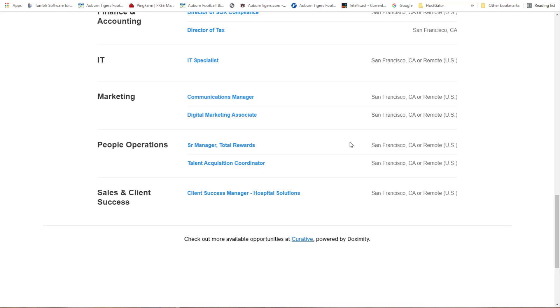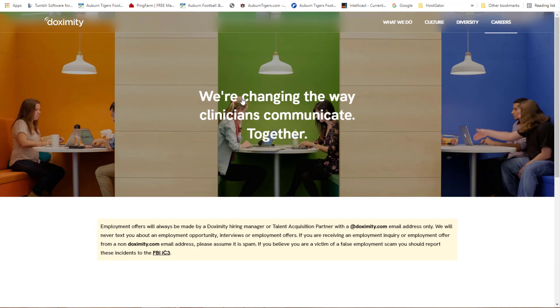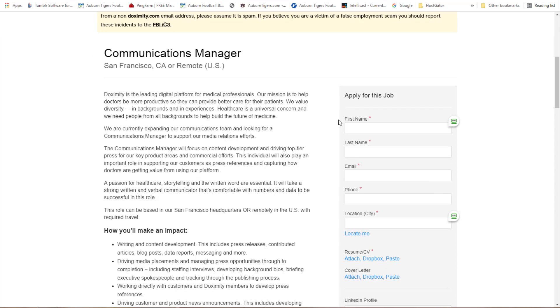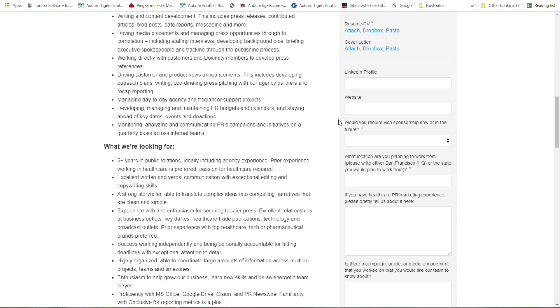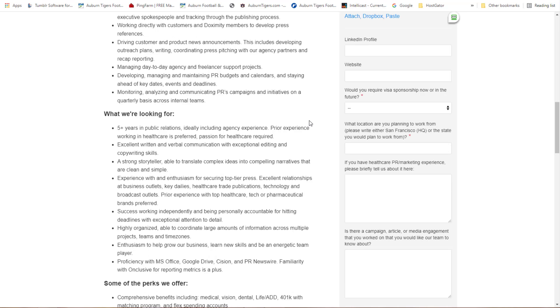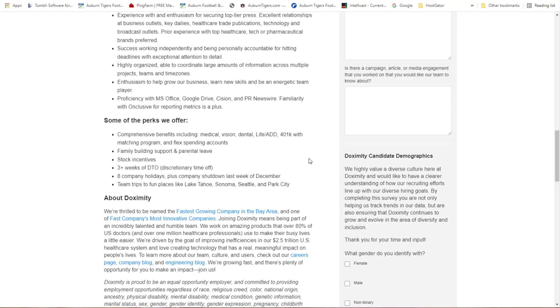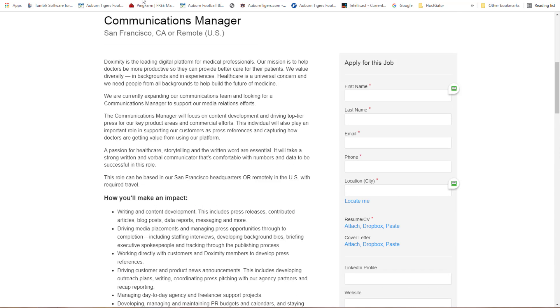Let's look at communication manager. Five plus years public relations, ideally including agency experience, prior experience working in healthcare preferred, passion for healthcare required. We're talking about specific areas within the health industry. This one here: excellent written and verbal communication with exceptional editing and copywriting skills.